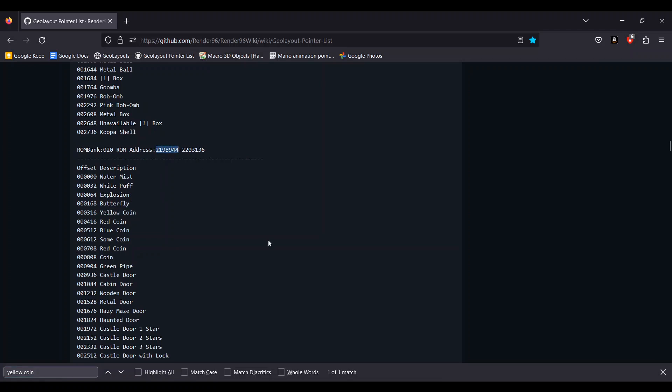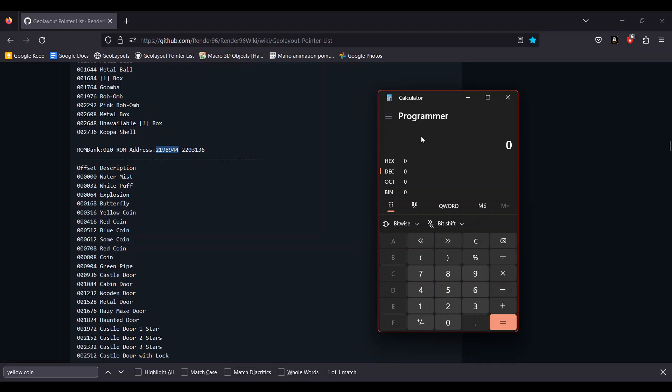You will want to copy that and open a calculator, preferably one that can convert to hexadecimal. Making sure that you are in decimal mode, paste in that number and add the number to the left of the yellow coin, which is 316.